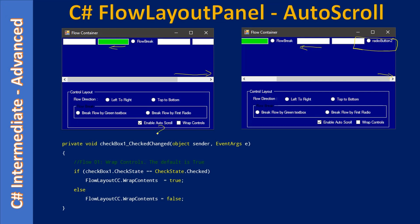Here we are handling the AutoScroll CheckedChanged event. This control is checkbox one and the other is checkbox two. When checkbox one is in the checked state, we set the WrapContent property to true. Similarly, when it is not in the checked state, we set WrapContent to false. FlowLayoutCC is the name of this control — that's what we are accessing.